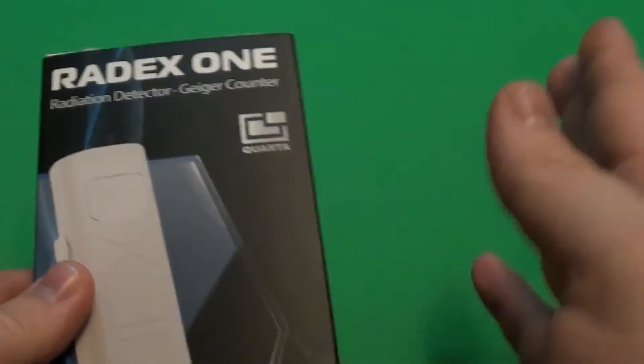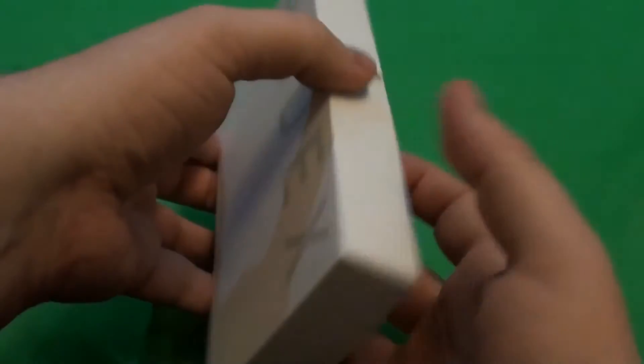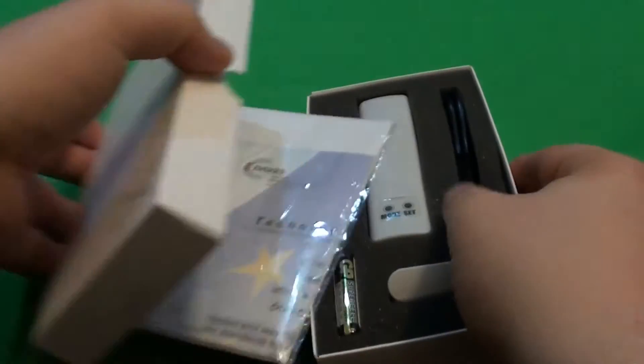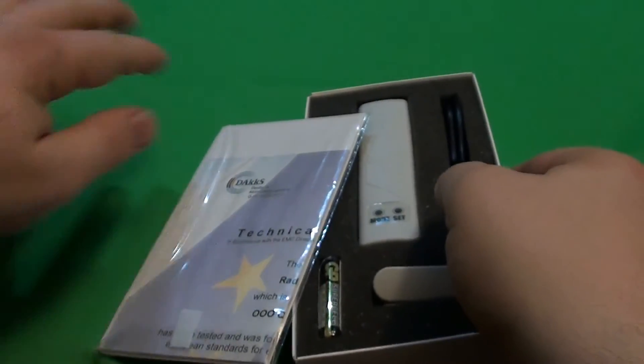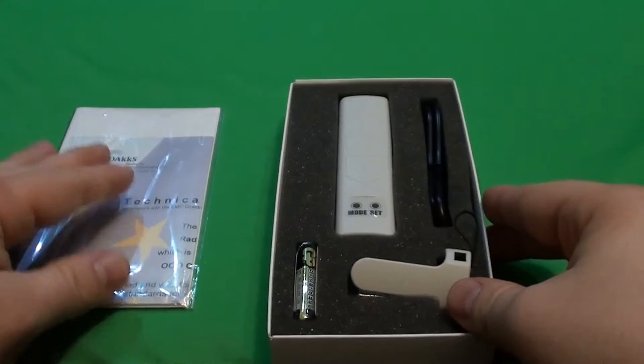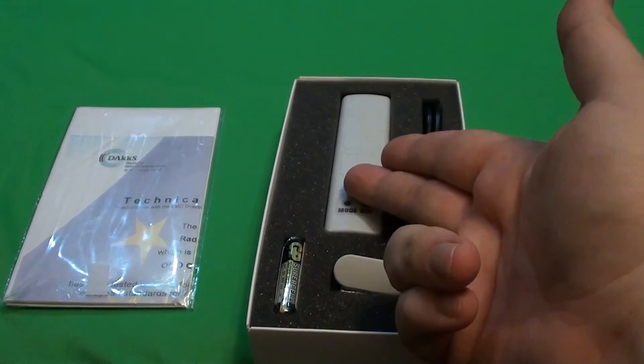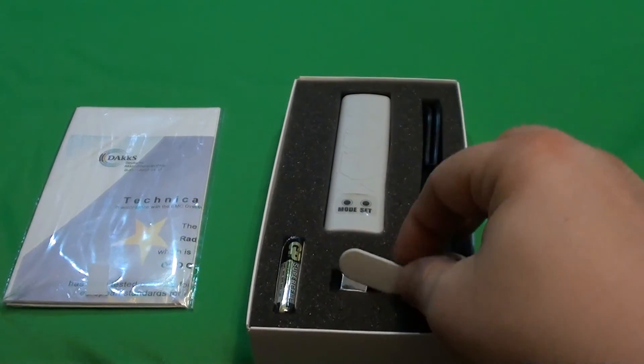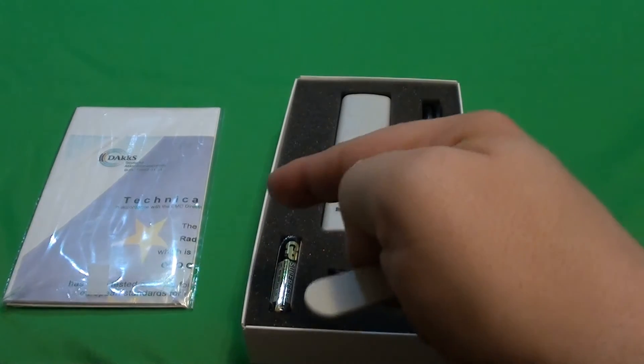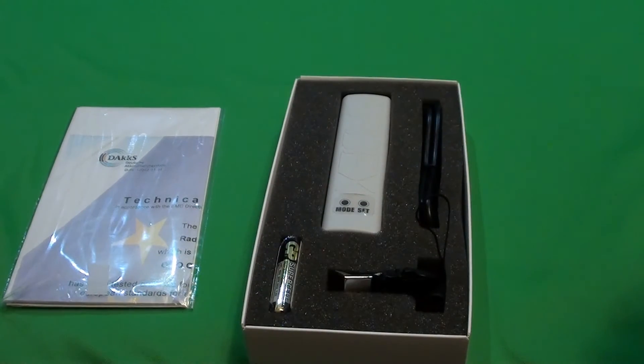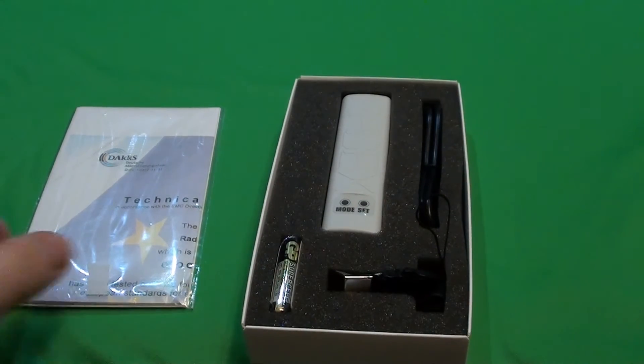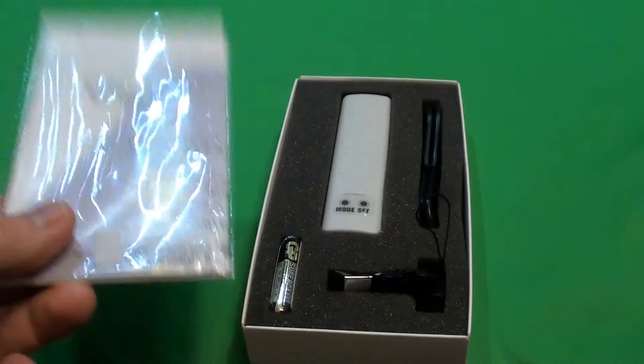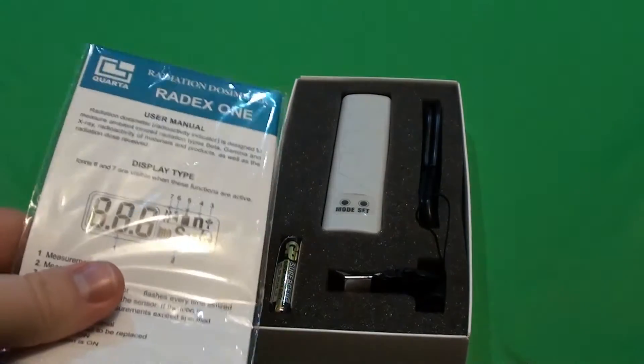So let's have a look what's inside. Inside the box we'll find the main unit, micro USB cable, belt strap, hand strap, and one triple A battery. There is also some technical certification and manual.